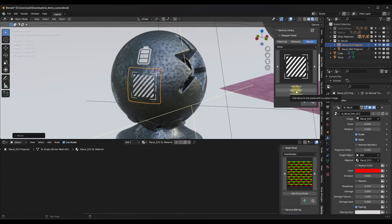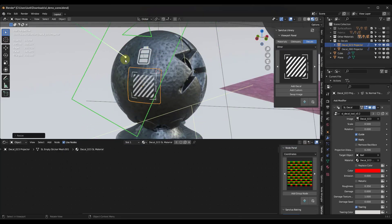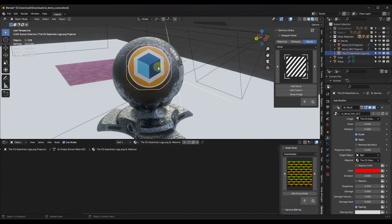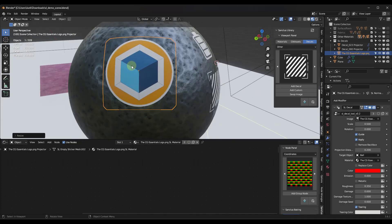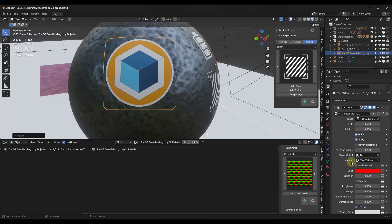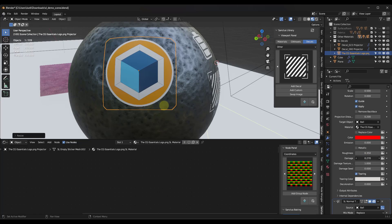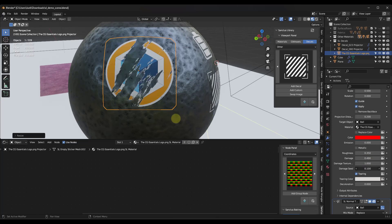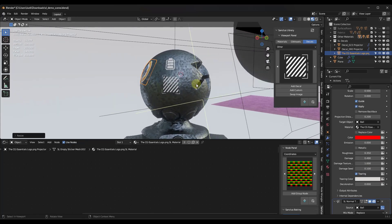You also have the ability to add a custom image as a decal. Click Add Custom, pick an image file — I'll just use my logo — rotate around, and click on the object to generate a decal and place it on the surface. You can come into the settings and adjust rotations and other things. You also have the ability to add damage like little rips or tears to the image using the sliders, and you can use the seed to randomize that. Really easy to use the decals function inside of Sanctus Library.